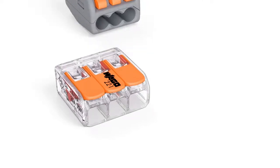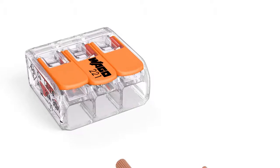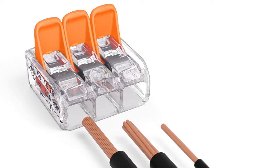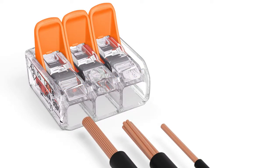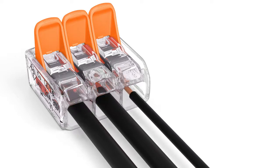With this new family of compact splicing connectors, Wago is providing electricians with a faster, easier, and safer way to terminate solid, stranded, and fine-stranded conductors without tools.